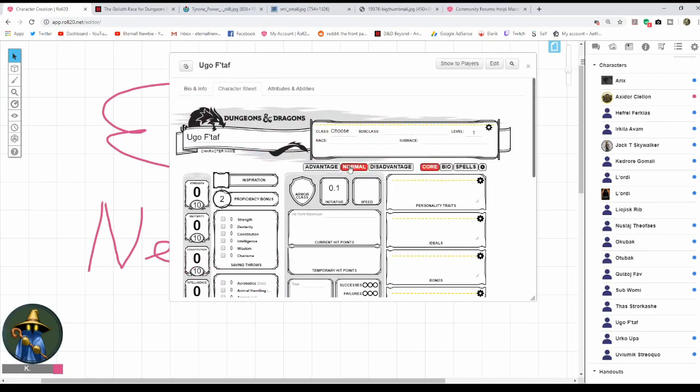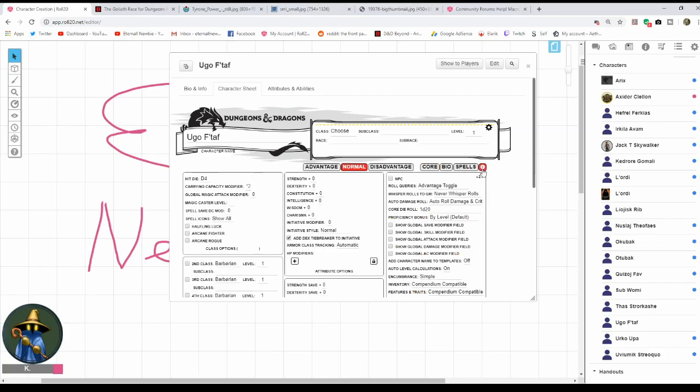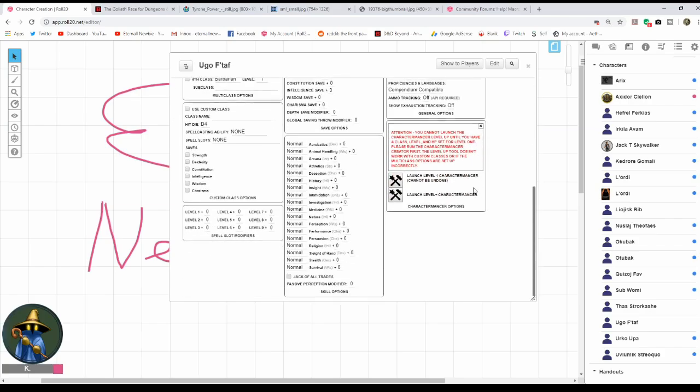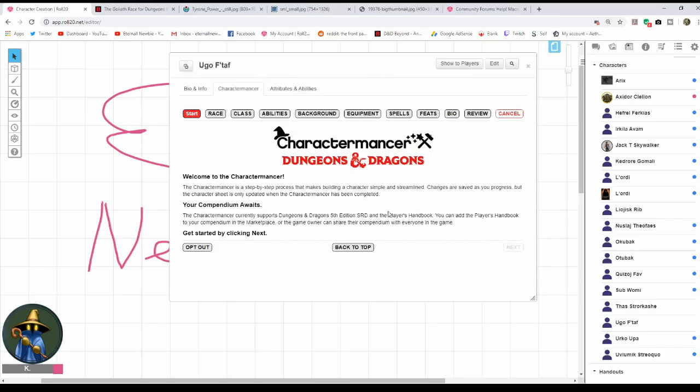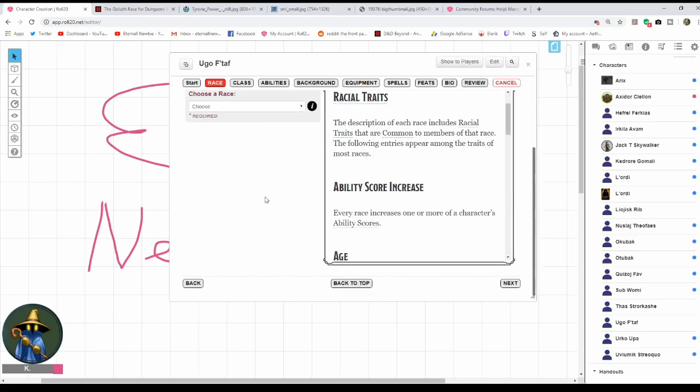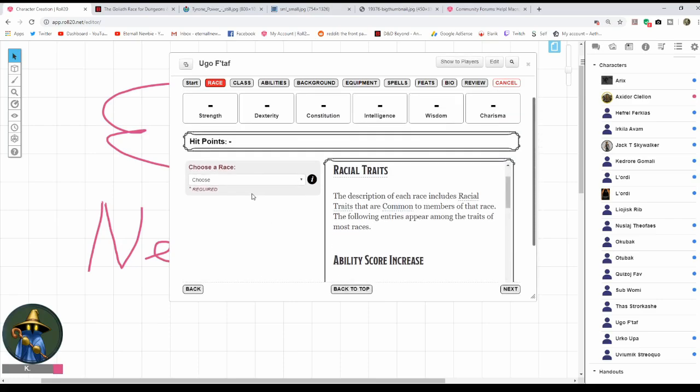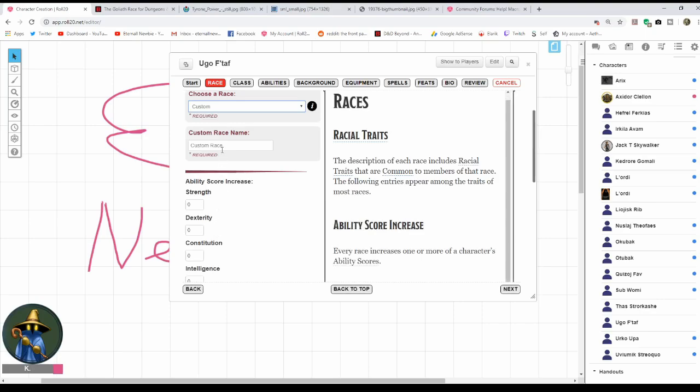Let's look at it. You may have accidentally messed up and not had a Character Mancer. Let me show you how to restart it. Go to Settings, go down here to Launch Level One Character Mancer. Now you're ready to go. I have decided for race to show you how this works, I am going to make a custom race.